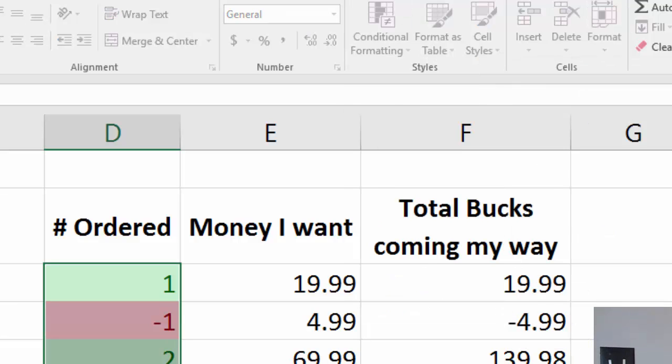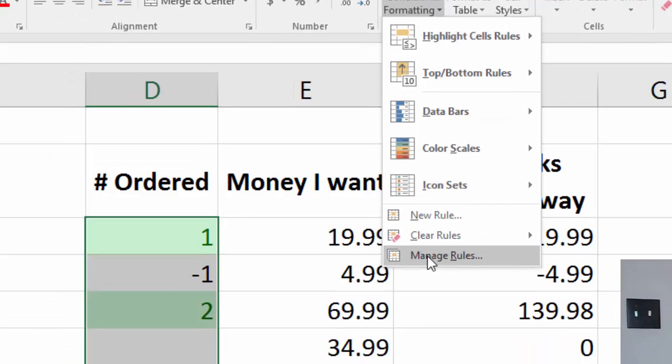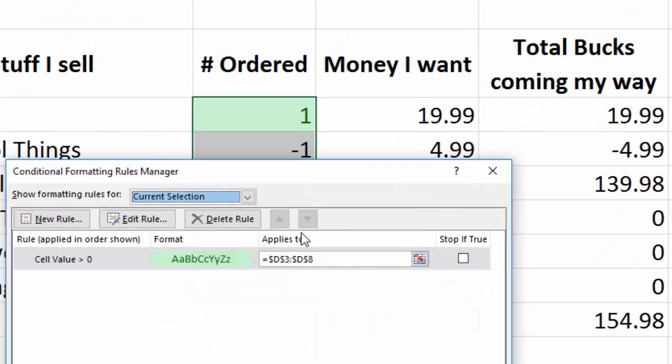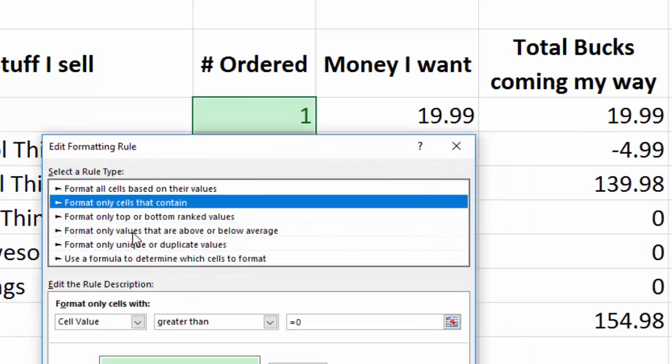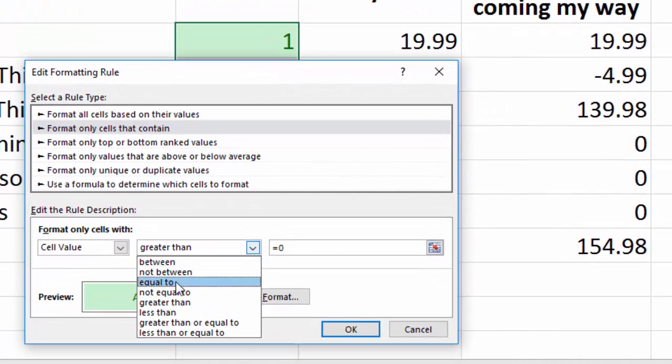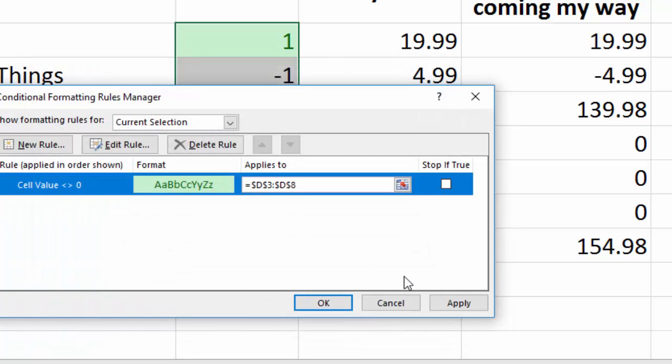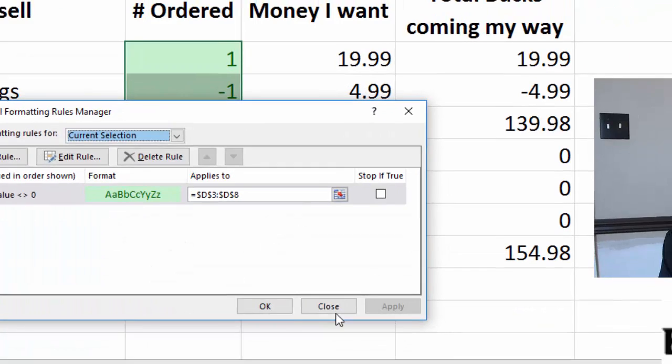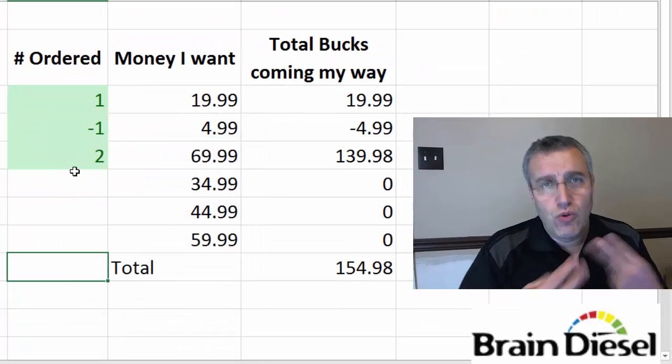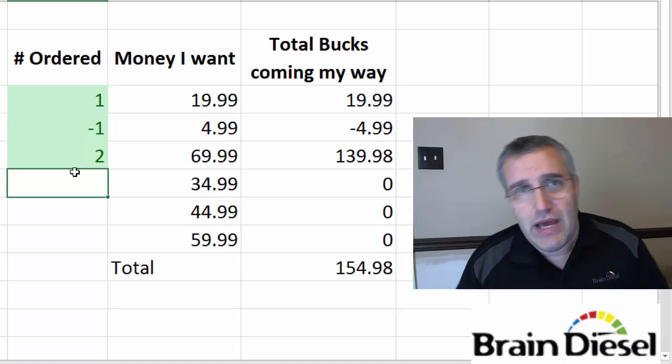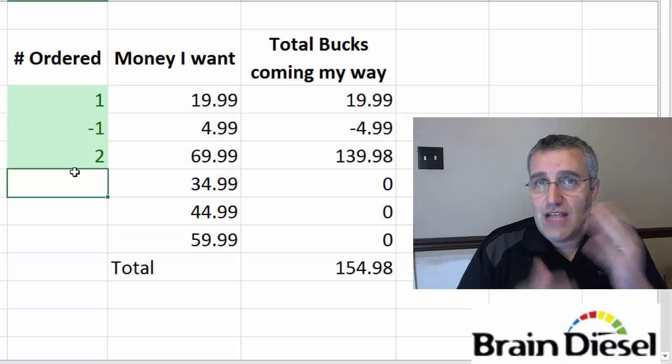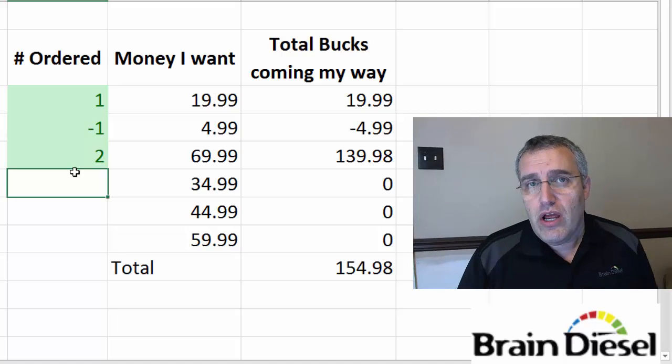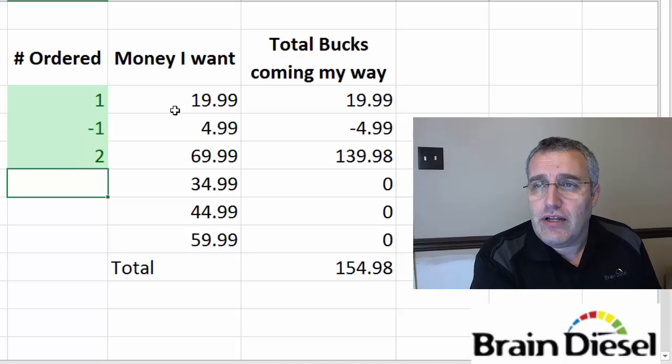The other option I could do is select this range and go to Manage My Rules. Take this one and we'll edit it. So instead of it being greater than zero, I'll have it be not equal to zero. And then apply that. So it comes down to having two rules. If I wanted to have green is good, red is bad, or if I just want to highlight it if it's not zero, you can use one rule.